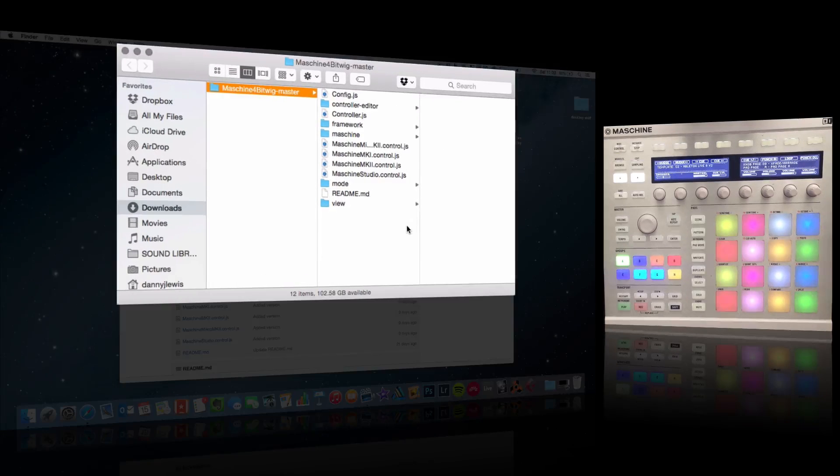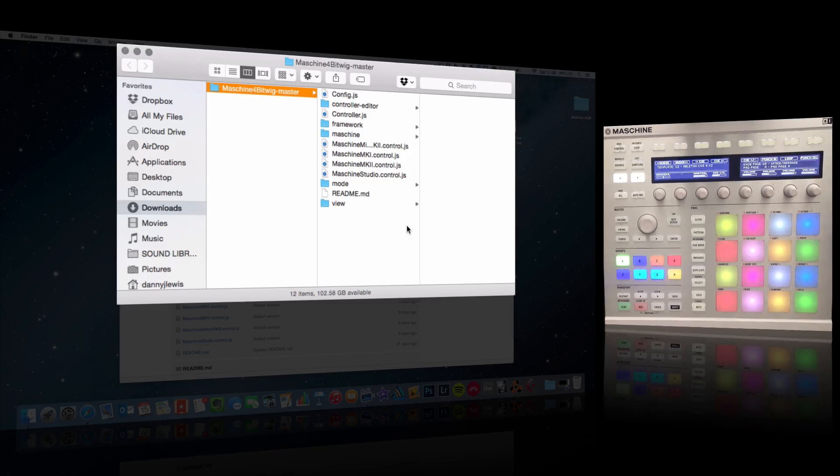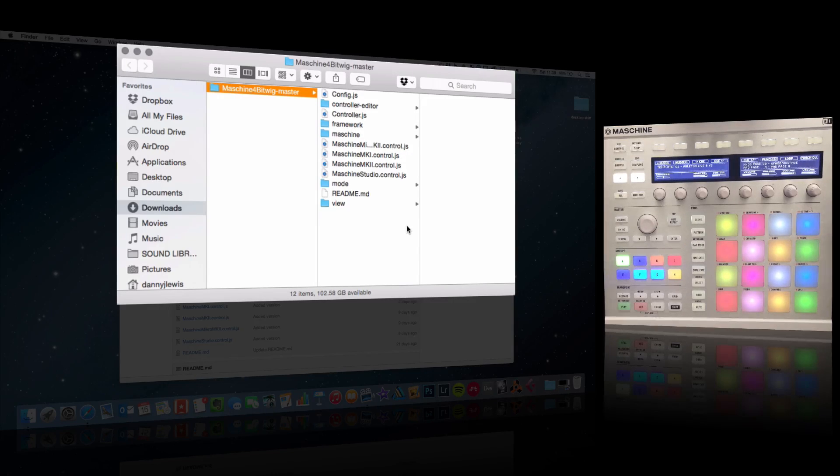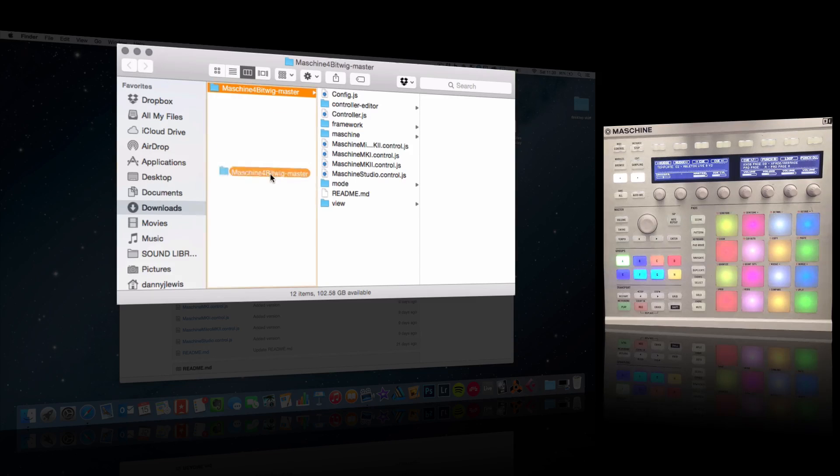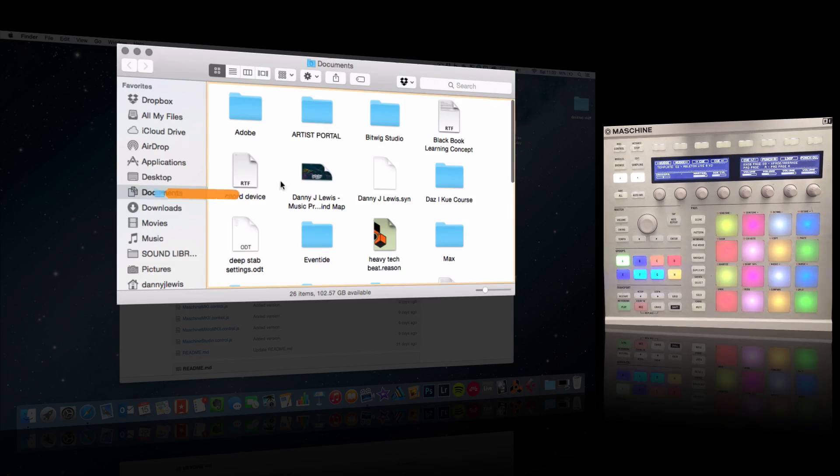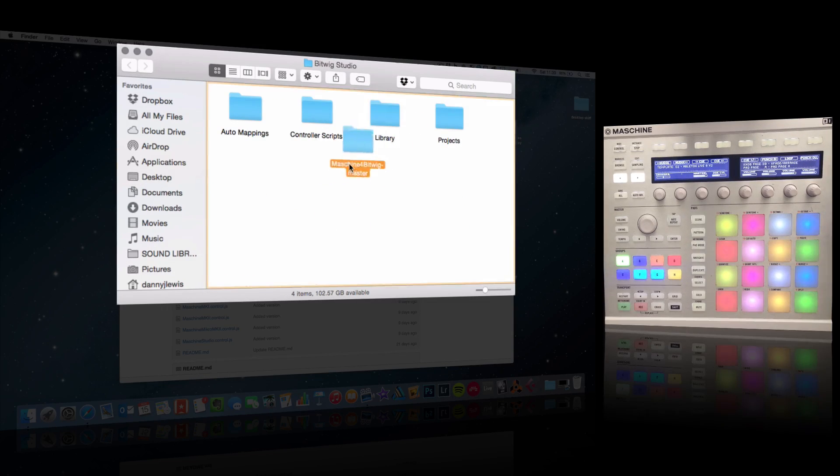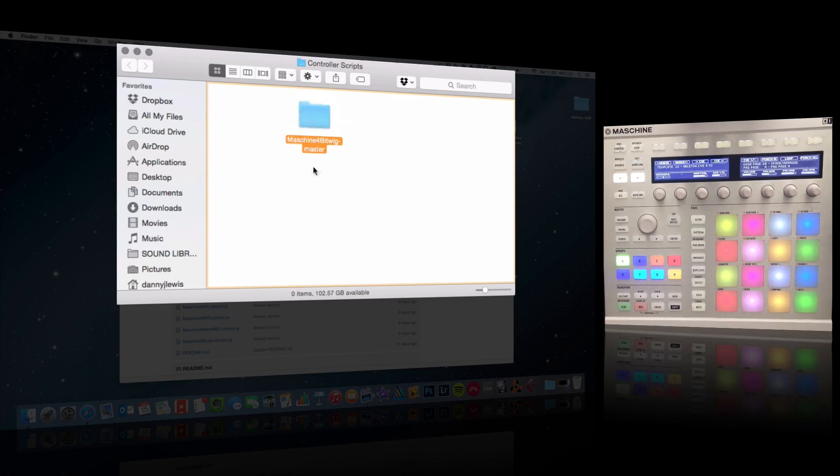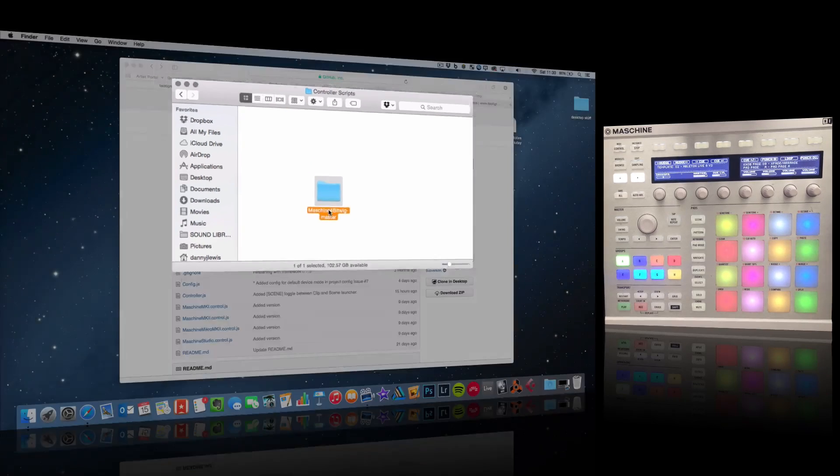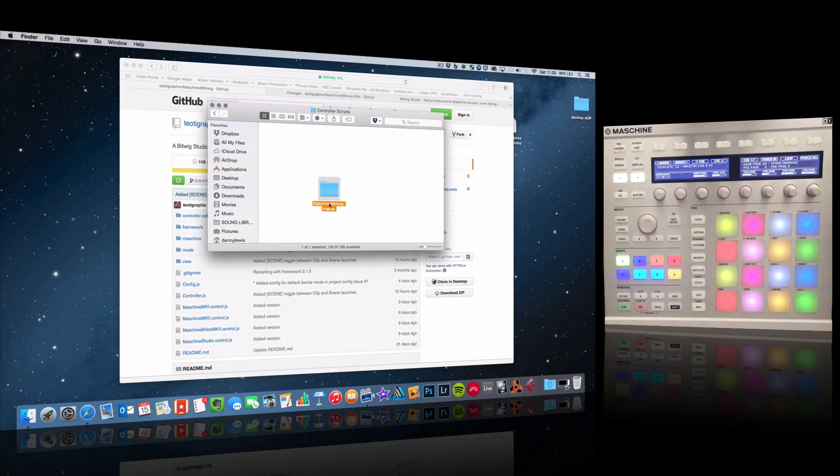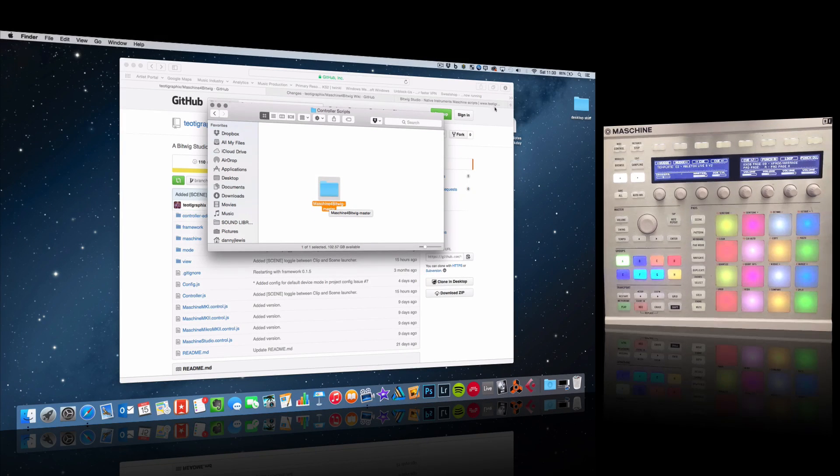Basically we've got some controller files here that need to be placed in a specific location for Bitwig to pick them up. I'm going to drag this onto Documents, then go over to Bitwig Studio, inside Controller Scripts, and drop it in. So that's the first step.